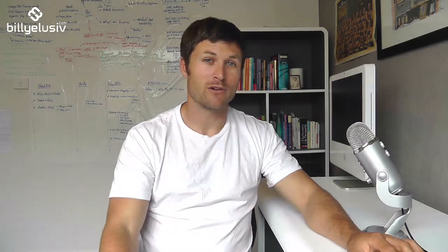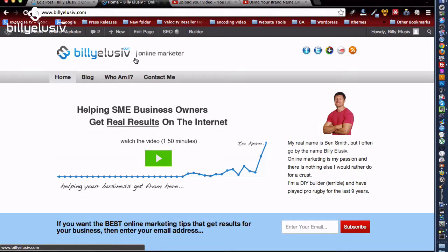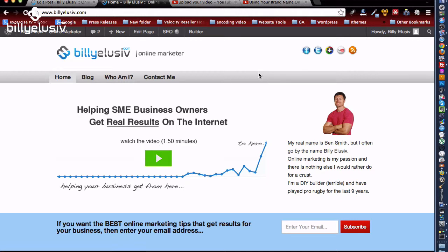Billy Elusive — when you come to a new website, people always think straight away: 'What is it?' So you want to answer that question immediately. This website is about online marketing — he's an online marketer, you can see that from the picture. Then after that, they think: 'What's in it for me?' — helping small and medium-sized business owners get real results on the internet.